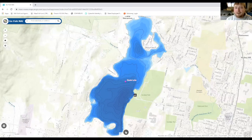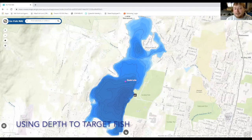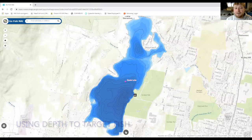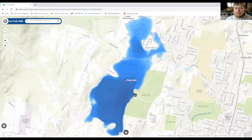Hi, I'm Cameron Young with Mass Wildlife, and I'm going to show you how I use the GoFishMA maps to locate where I want to fish and hopefully catch some fish.